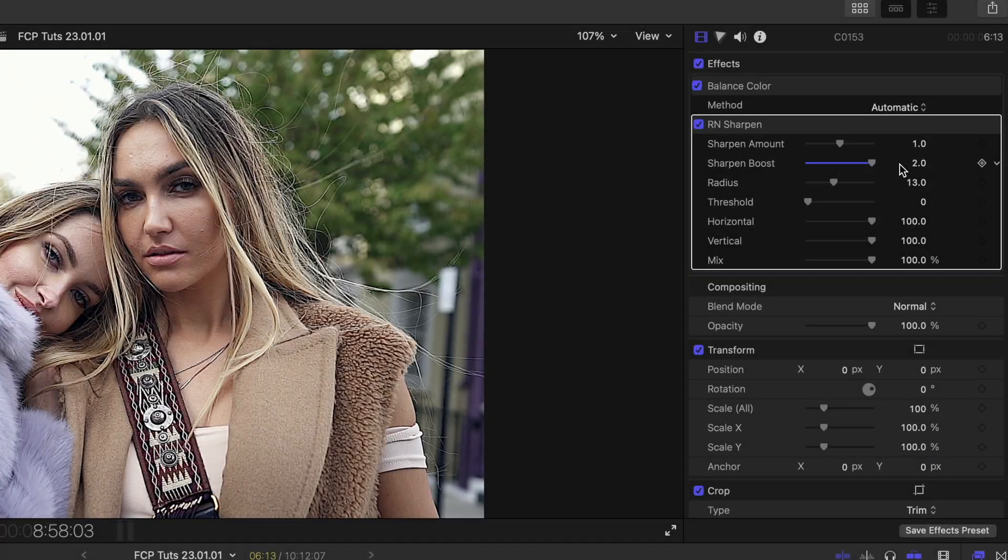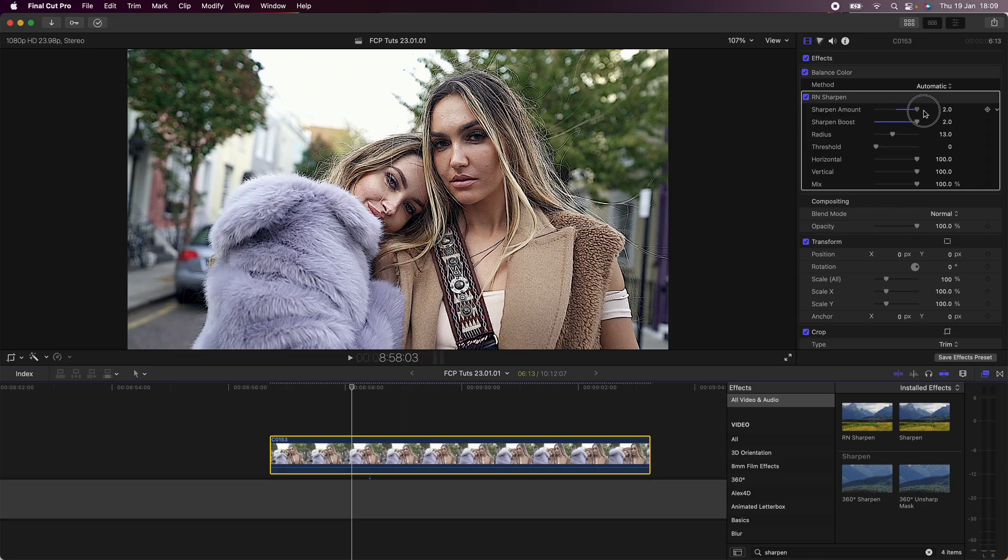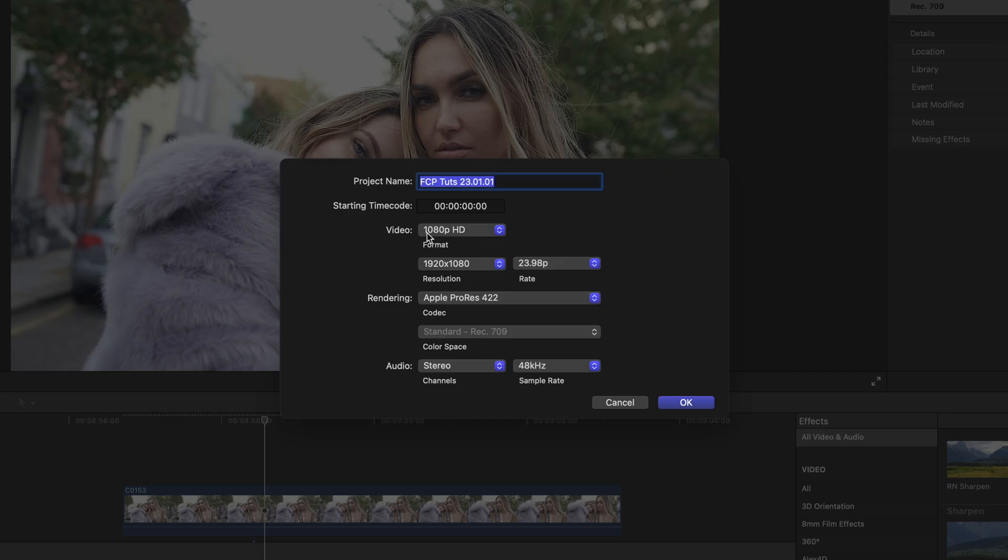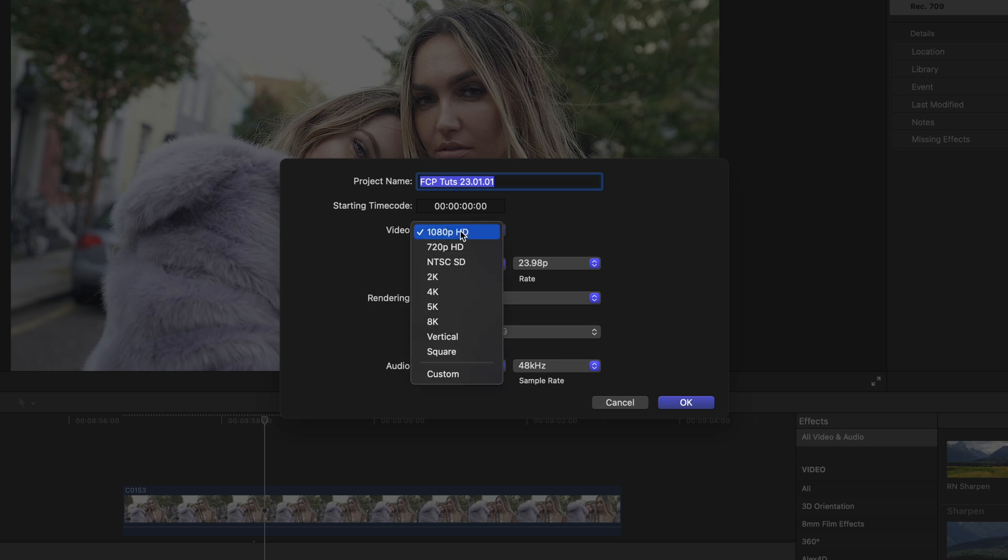What's up guys, today I'm going to go through a few tips on how to improve your video quality so that once you've uploaded it to YouTube and Instagram, it's going to look a bit better.